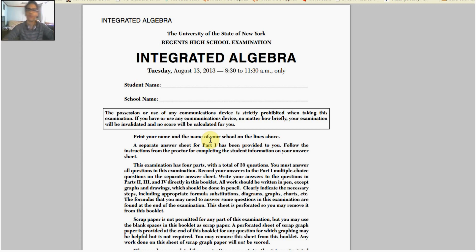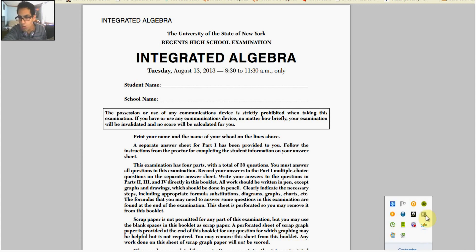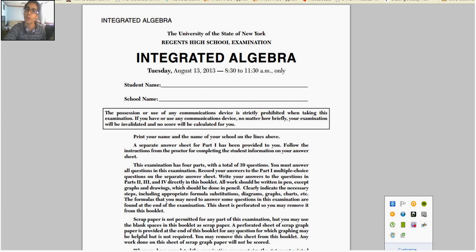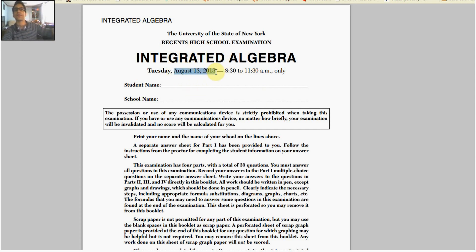Are we recording? I don't even know if it's recording. How the hell are you supposed to know? Oh, we're recording. That's fantastic. What up, peeps? Today we are going to go over the August 13th, 2013 New York State Algebra Regents.